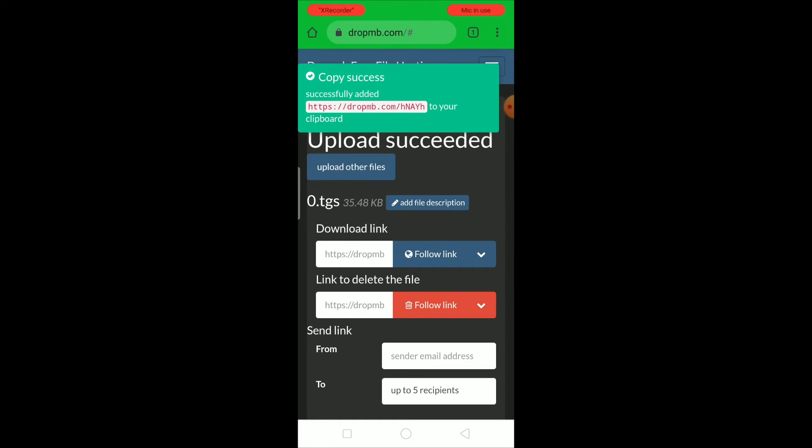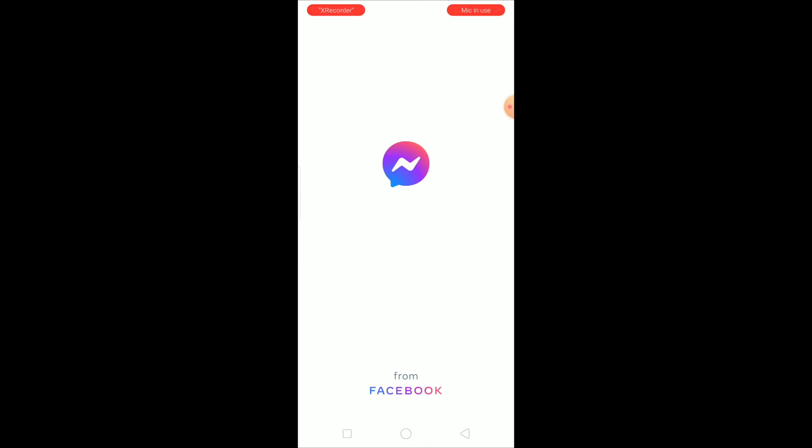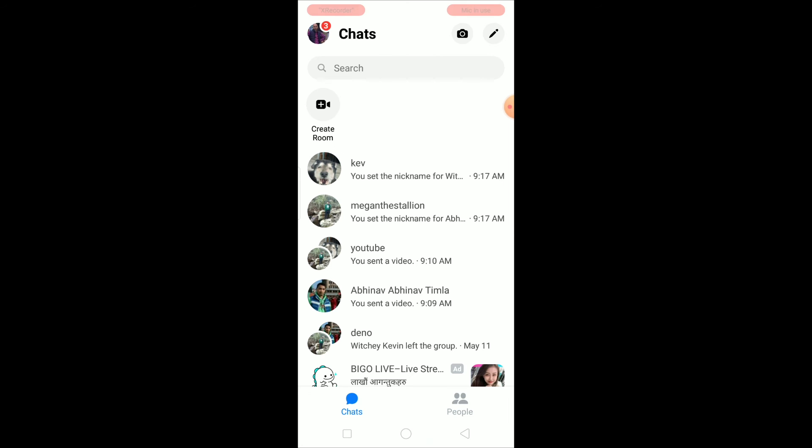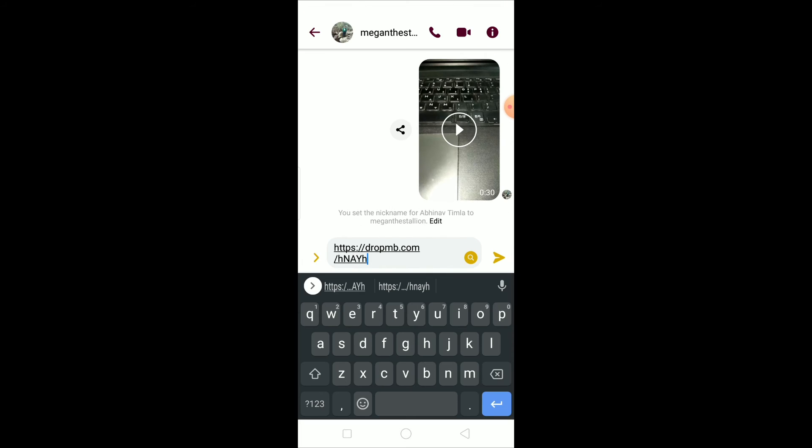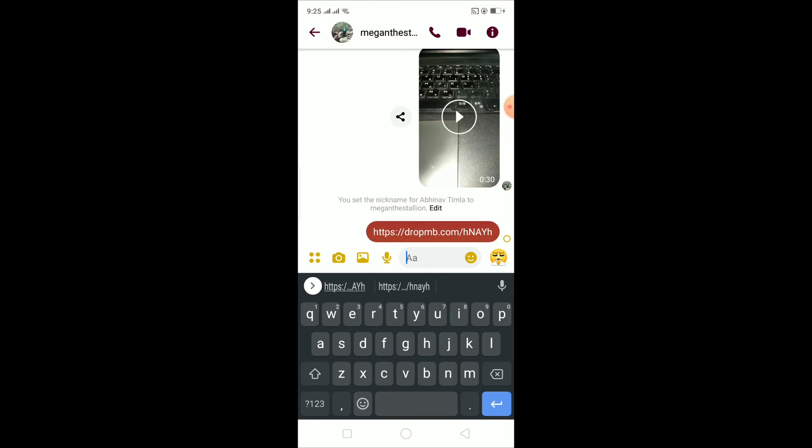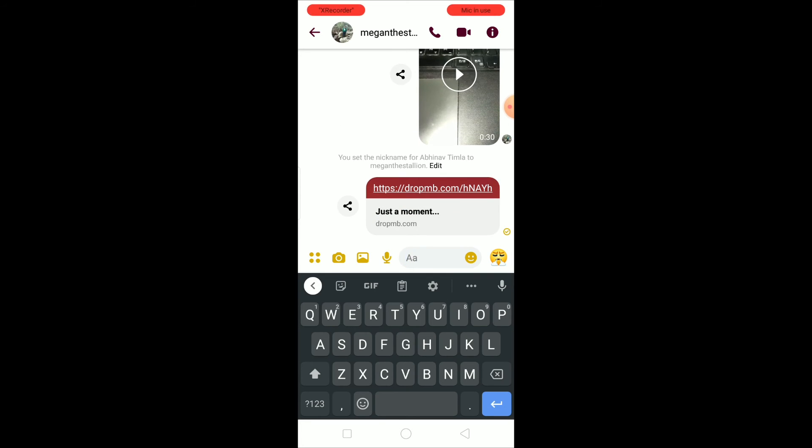Once you see copy success, you want to go back to your Messenger. After you're back on Messenger, you want to go to your friend's chat to whom you want to send the file. So I'm gonna send to Megan Thee Stallion. Now I'm gonna come here and I'm gonna paste the link over here and send it to him.